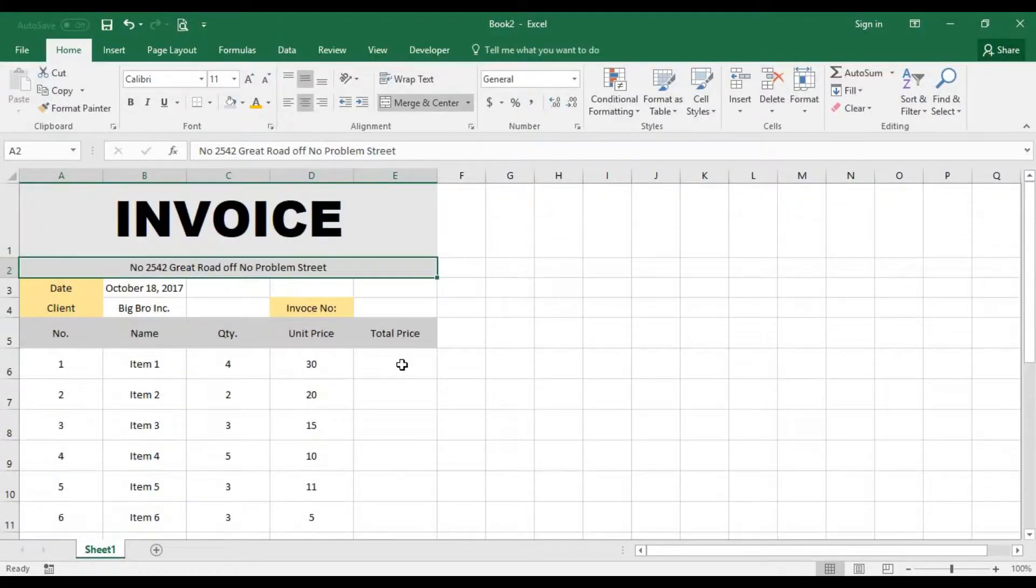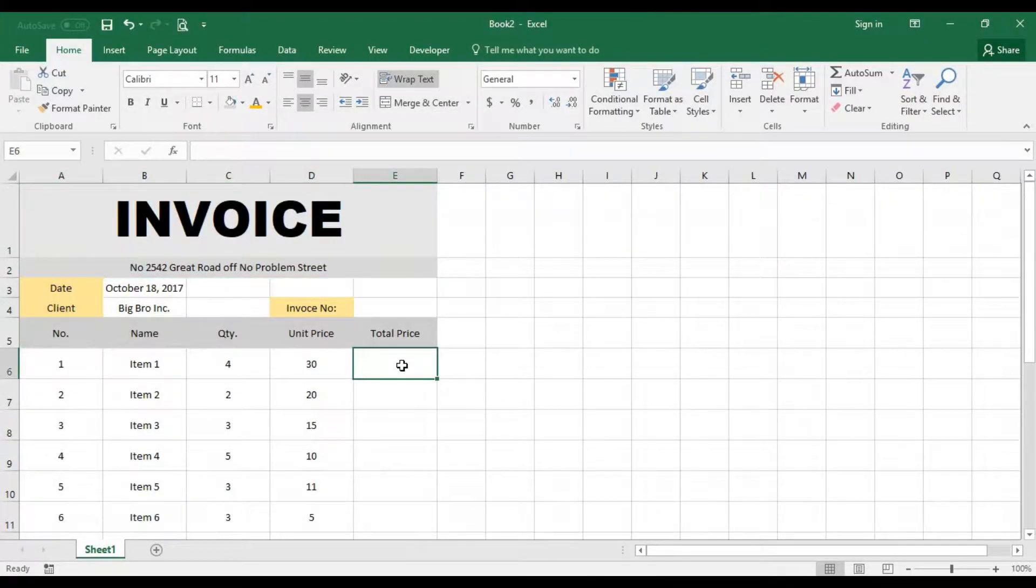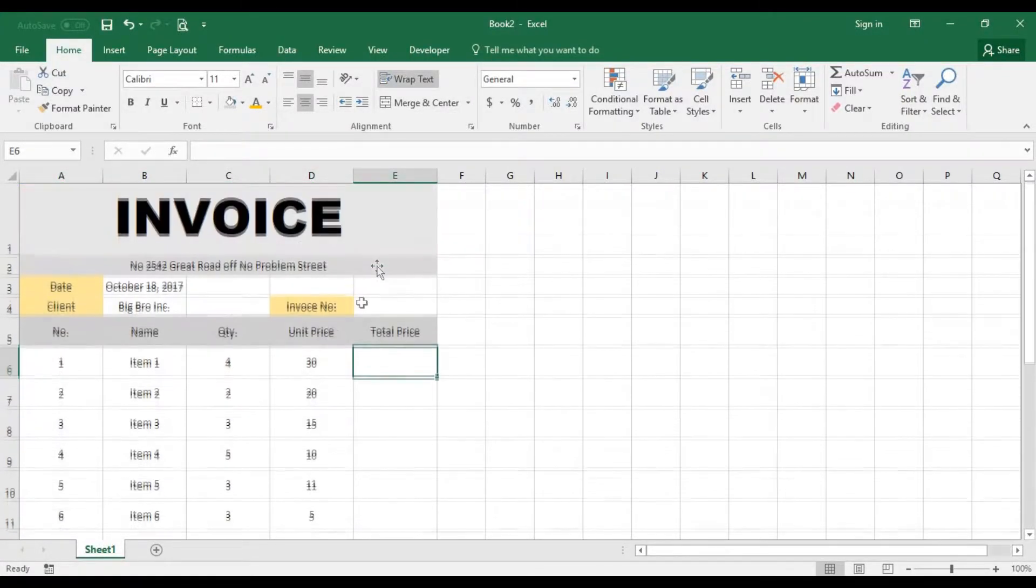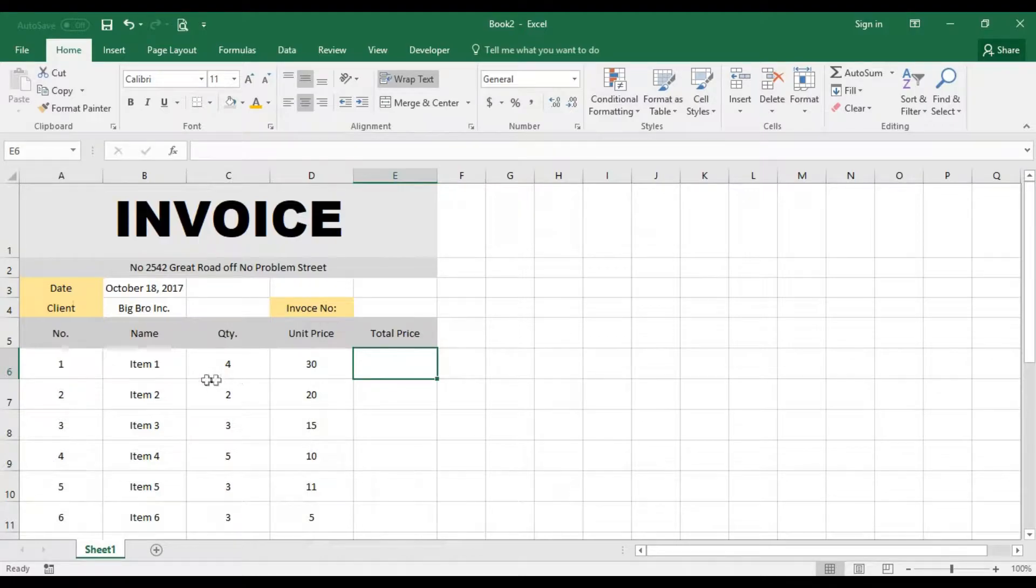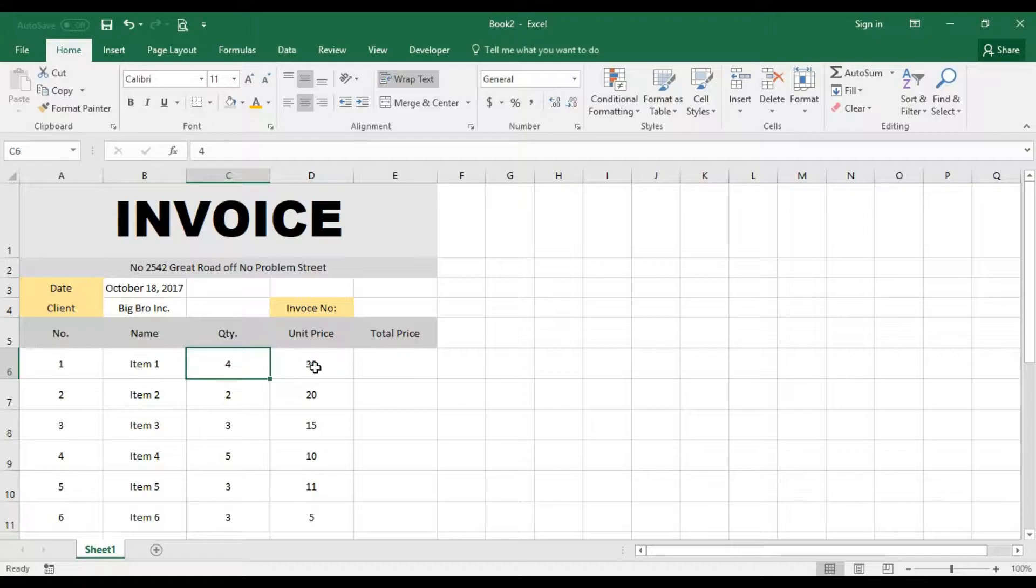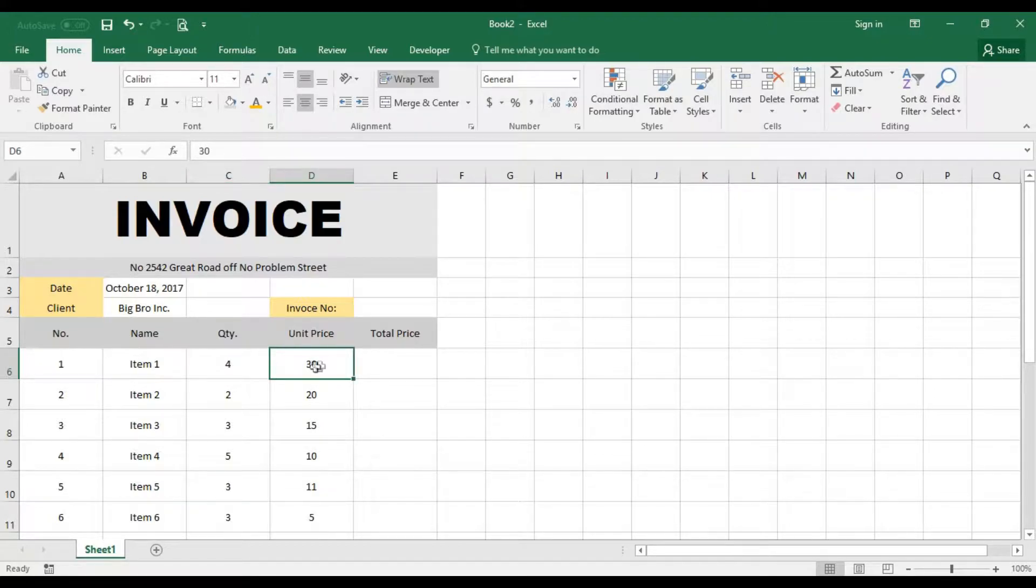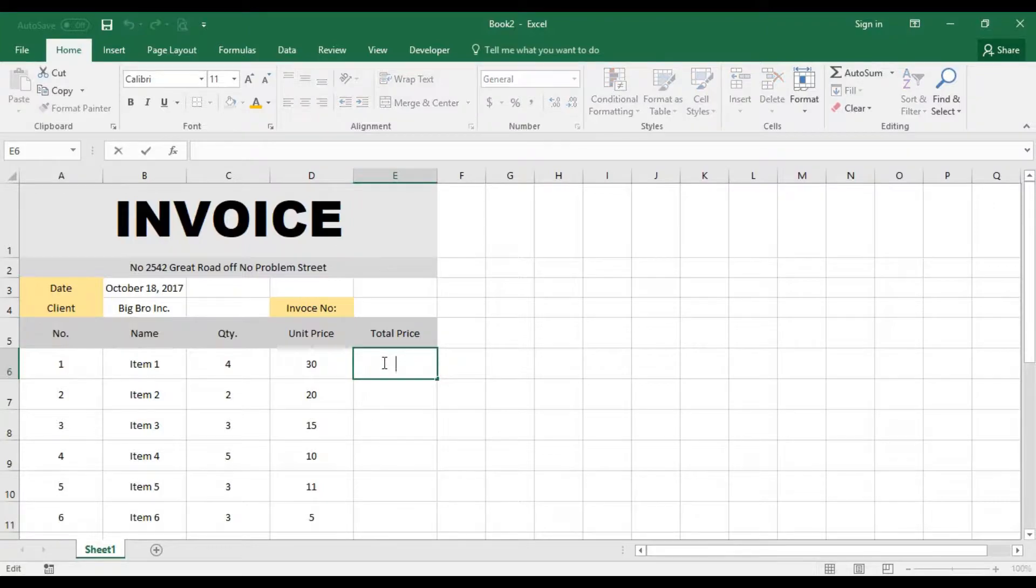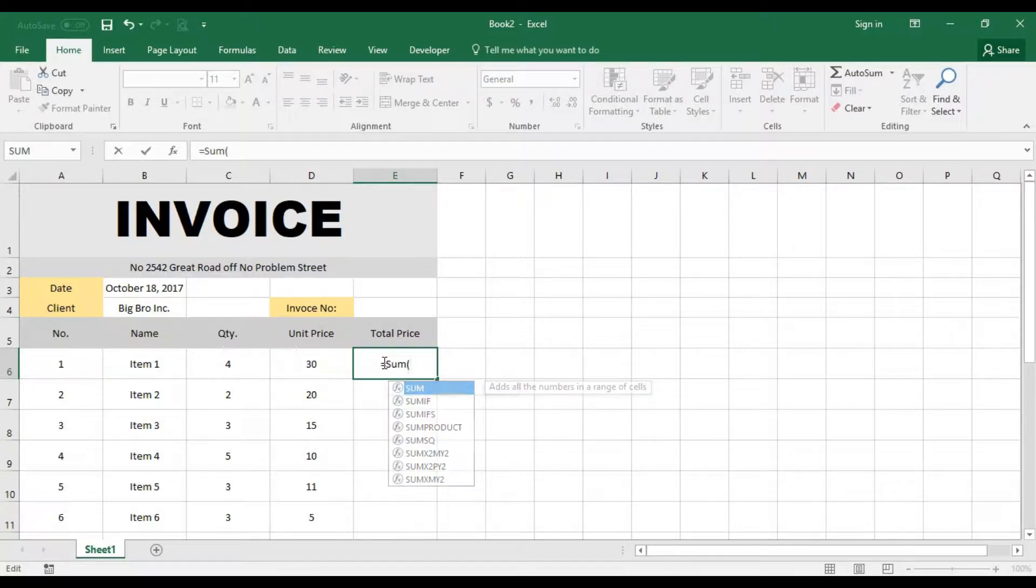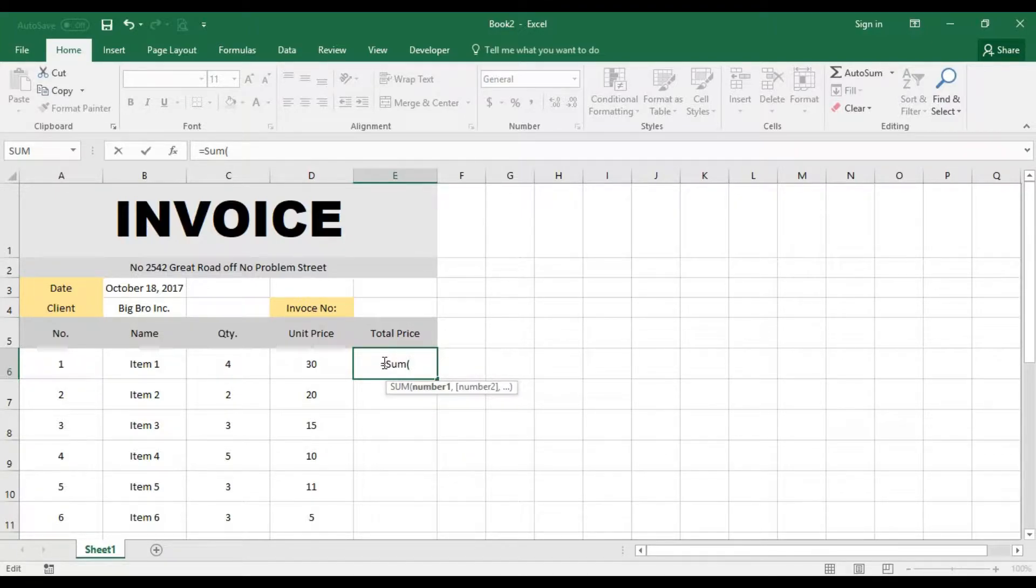Right here we want to automatically generate the total price. If you're getting item one with a quantity of four and the unit price for each item is 30, that means 30 times four. So what we can do is use the multiplication function with this cell.